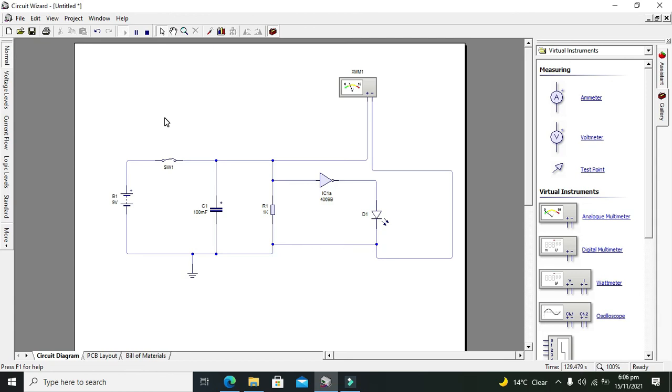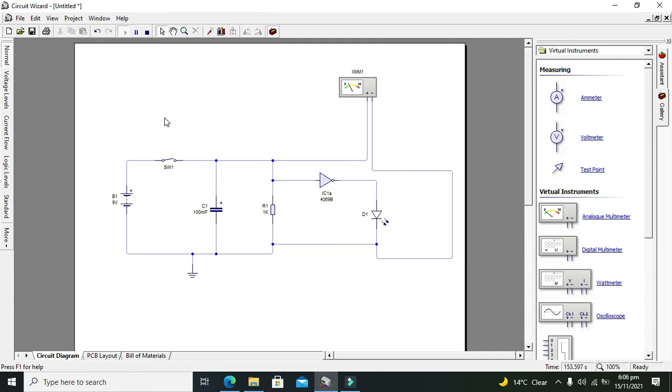Now if you want to increase this delay time, then we can either increase the value of resistance or capacitance or both. You can increase the value of both or just one component in order to get more time delay. And if you want to have less time delay, then decrease the value of either resistor or capacitor. The capacitor is electrolytic, that is the polar one.